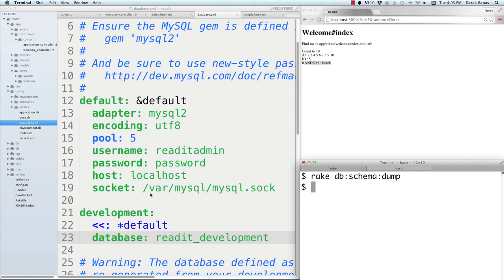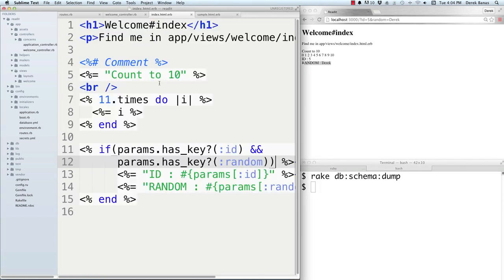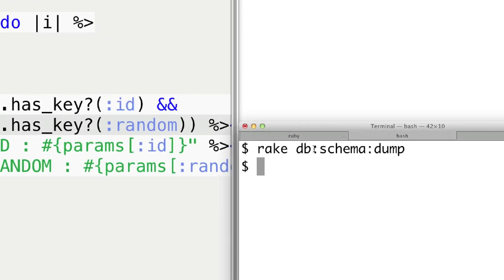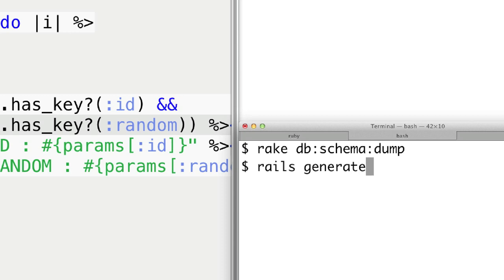Now let's create a database table and demonstrate what migrations are. Inside Rails, whenever you create a table, you automatically generate instructions for both creating and deleting database tables. This allows you to move your application to another environment and recreate all needed tables. To generate a user model for our Reddit clone, type 'rails generate model User' and hit enter. You'll see all the different files created, including a migration file in db/migrate.